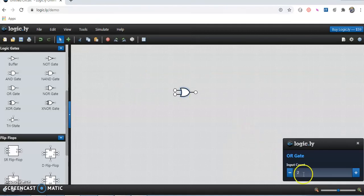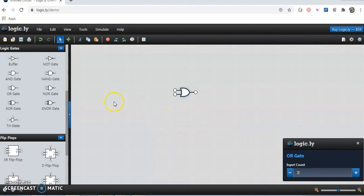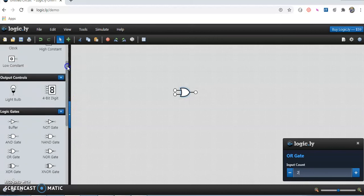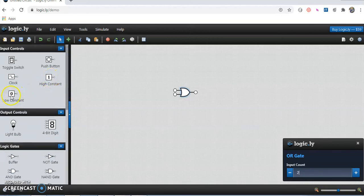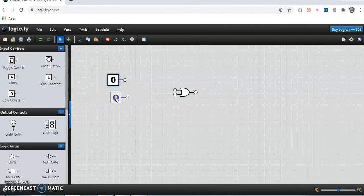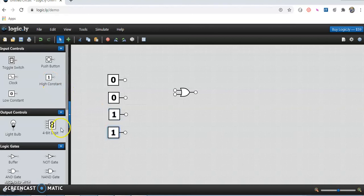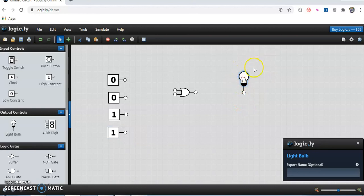In OR gate, it takes two inputs. You can test it for more inputs by increasing the count, but I want to test it for two inputs so I will keep it as it is. I need to provide the inputs — there are four different possibilities, so I will place four input switches. The output bulb will be placed on the output side. If the bulb glows, the output is 1; if it does not glow, the output is 0.